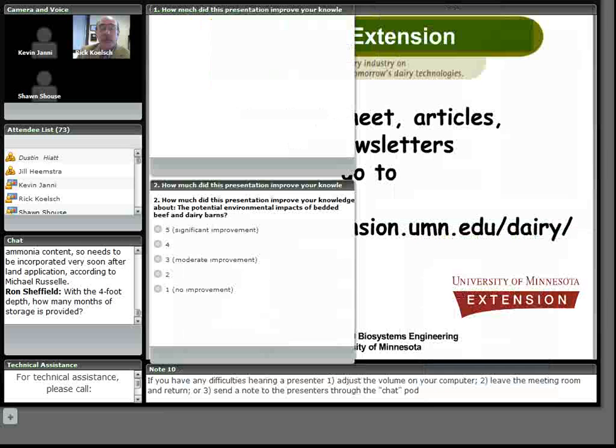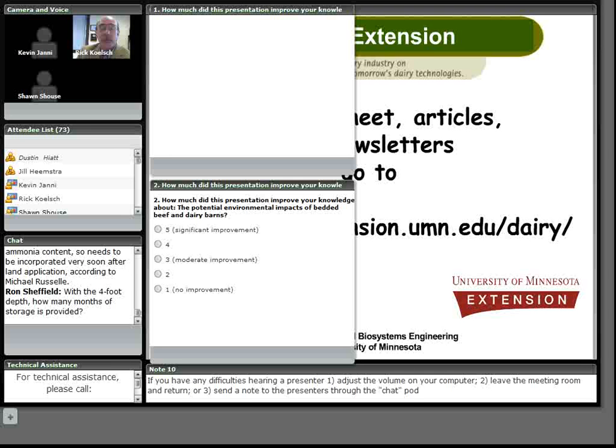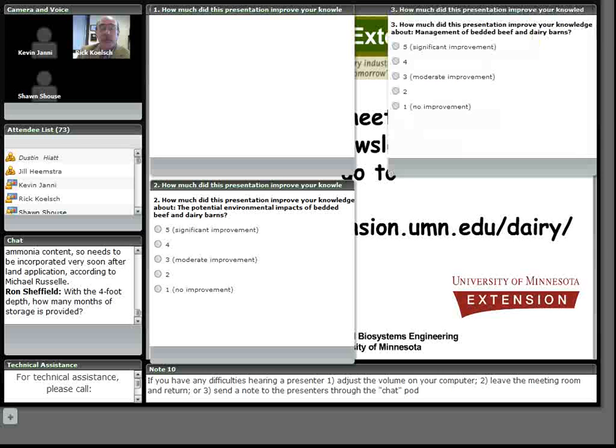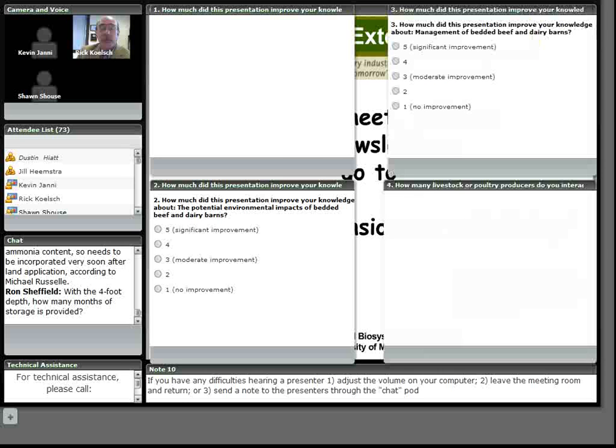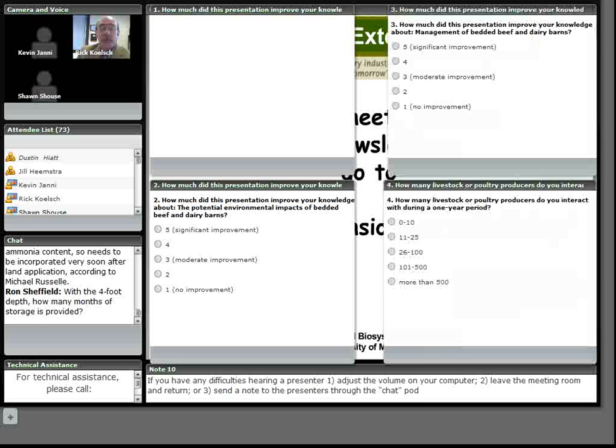Ron Sheffield has a follow-up question for that. You mentioned that with this four foot of depth of storage in that compost or in the bedded area or the lounging area for the animals, how many months of storage does that actually provide?